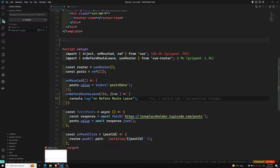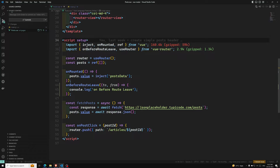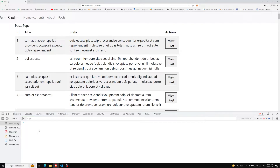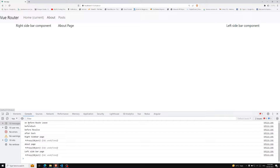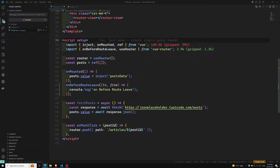So `onBeforeRouteLeave` — let me show you the example. If I click on the post page, we go to the post page, and if I navigate away from the post page to the about page, `onBeforeRouteLeave` fires first, and then afterwards the global `beforeEach` fires. This hook is called whenever you are navigating away from the route that renders this component.